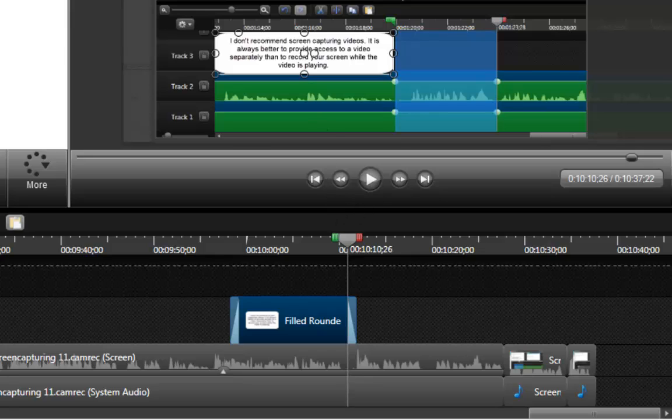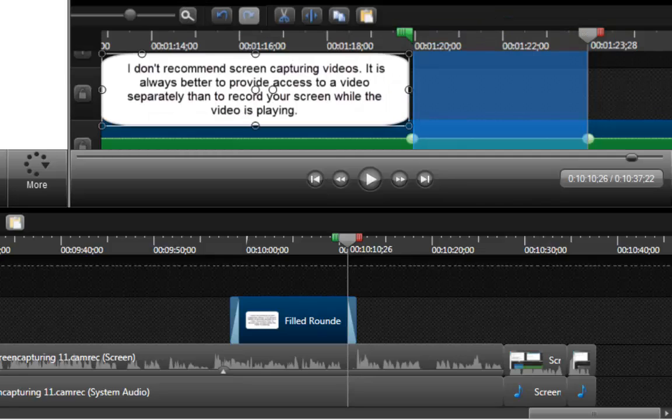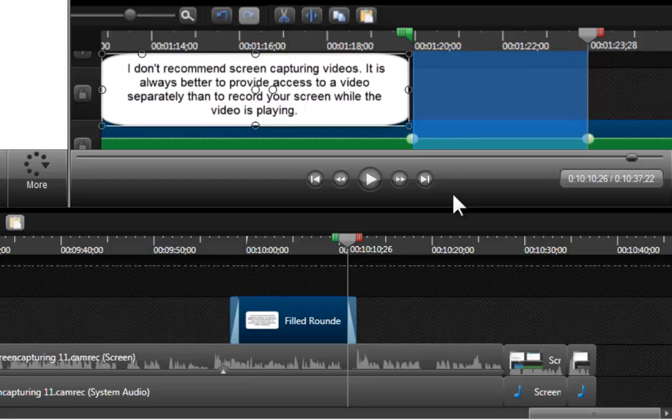So if I zoom in, you're going to realize what I stated in my call out. Basically I am saying that I don't recommend screen capturing videos. It is always better to provide access to a video separately than to record your screen while the video is playing.